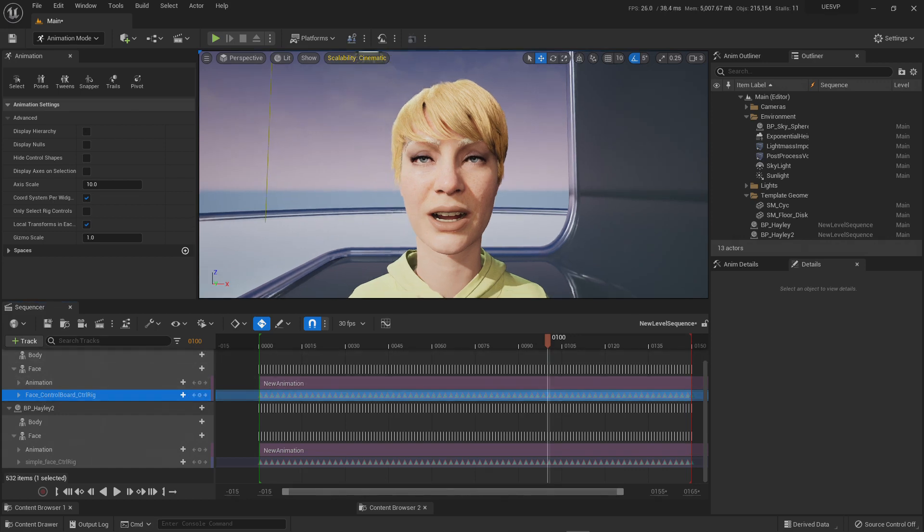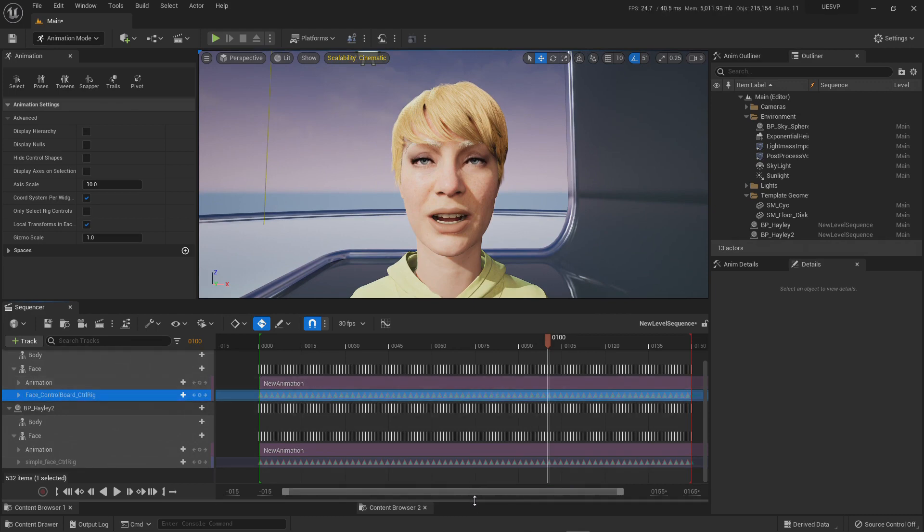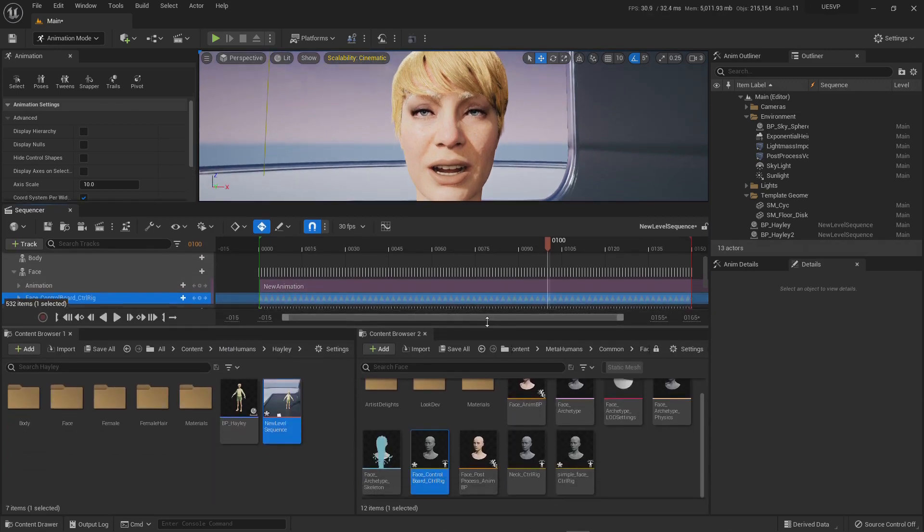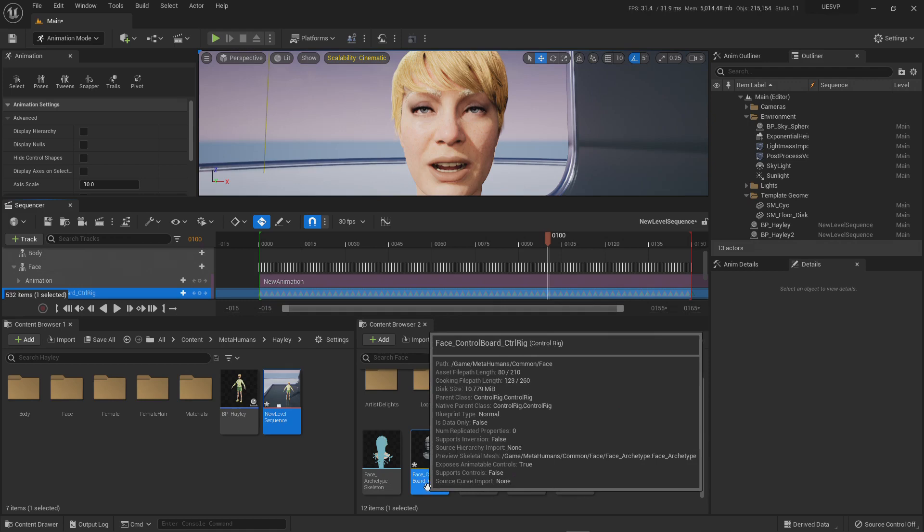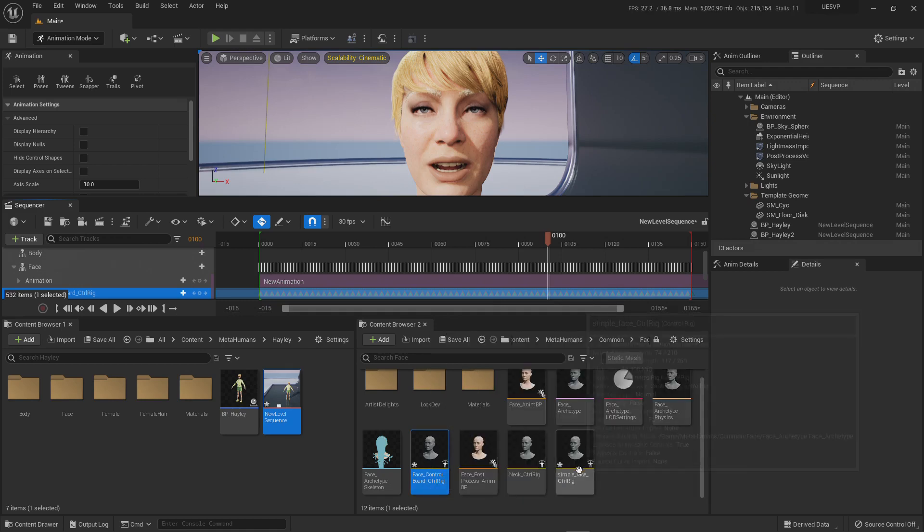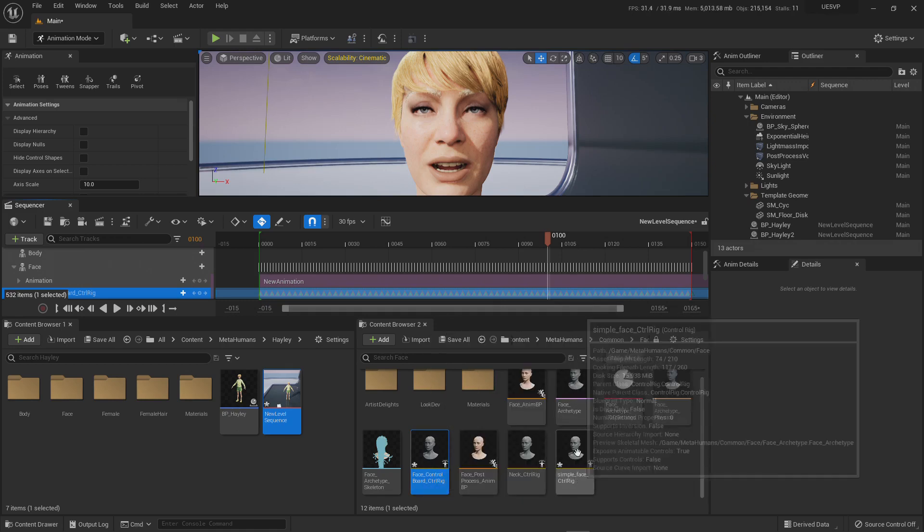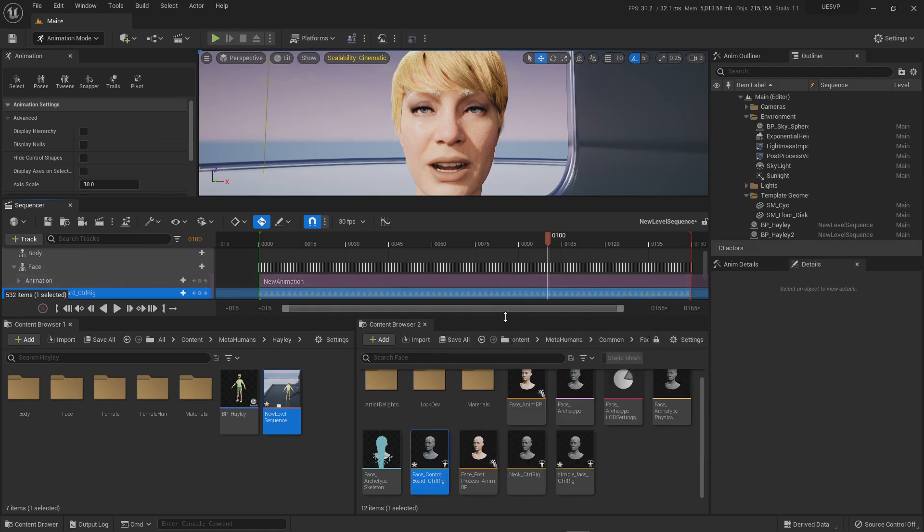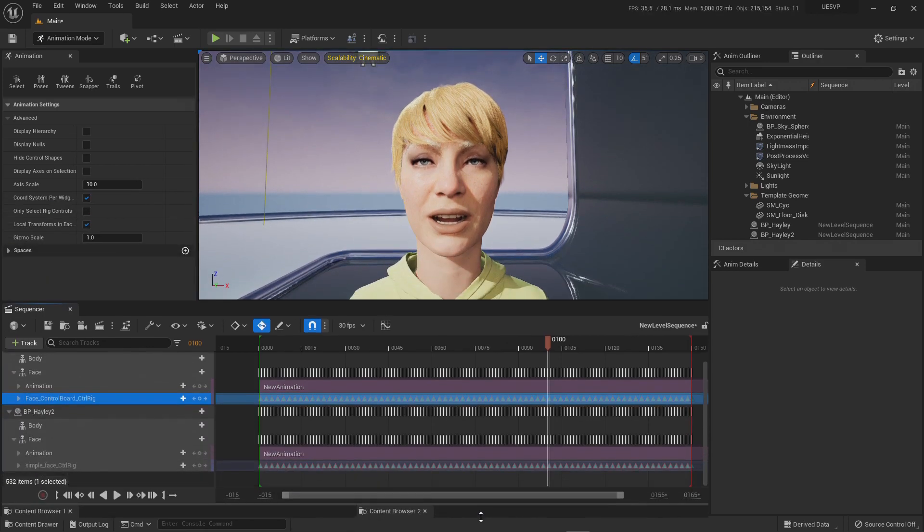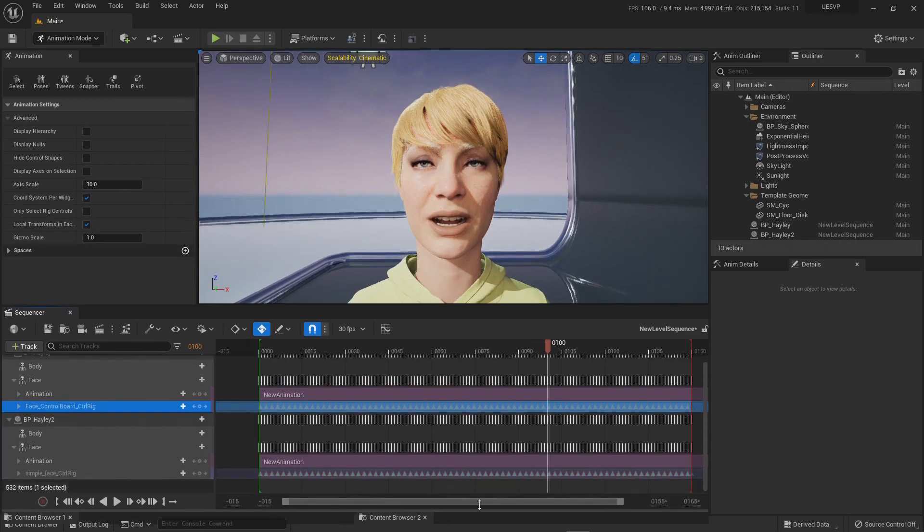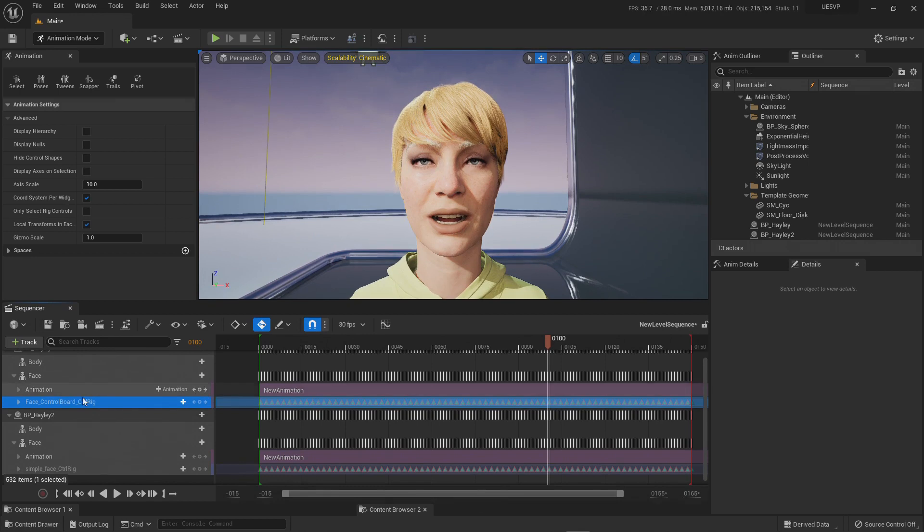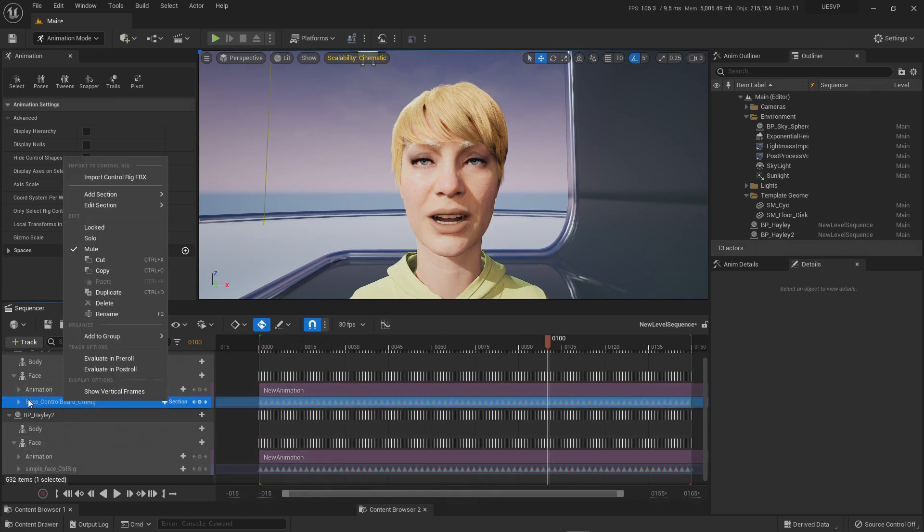The face of the MetaHumans have two control rigs. It has the face control board control rig and it has a simple face control rig. Let me show you the difference between the two. What I have here is I did a bake with the face control board and with a simple face control rig.